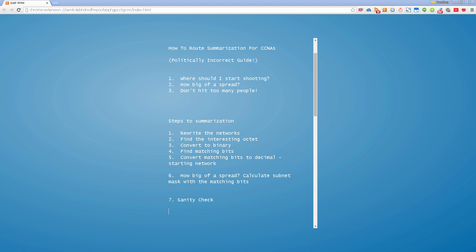Hello and welcome back to another Router Gods video. My name is Humphrey Chung and we're going to take a politically incorrect way of route summarization for CCNAs. Route summarization is one of those topics that gets a lot of people because first they don't understand why they're doing it, and second they don't understand the different steps it takes to get a correct summary.